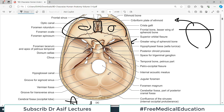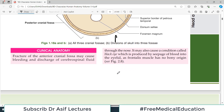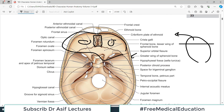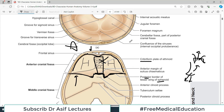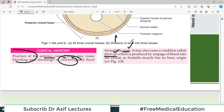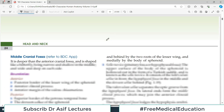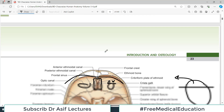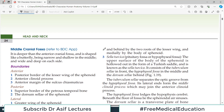Clinically, fracture of the anterior cranial fossa may cause bleeding and discharge of cerebrospinal fluid through the nose. It may also cause a condition known as 'black eye,' because just below the orbital plate lies the orbital cavity, and a fracture here can cause bleeding into that area. That covers the anterior cranial fossa. In the next video, we will talk about the middle cranial fossa.